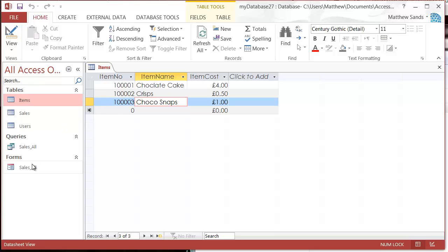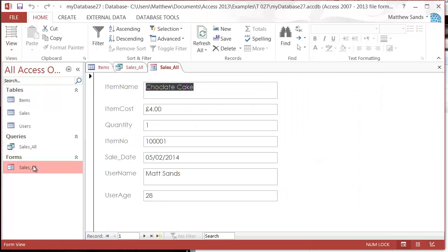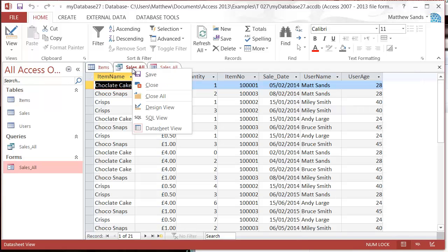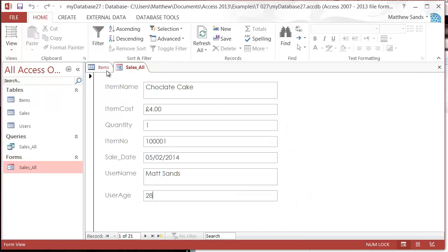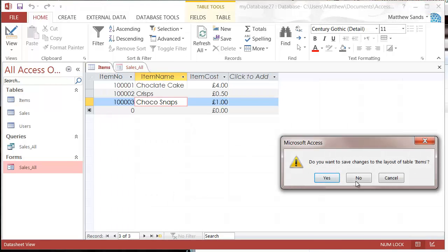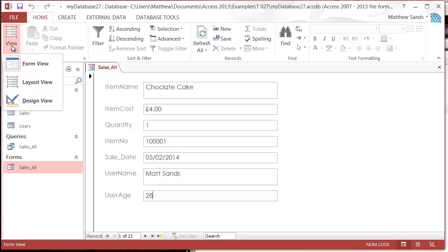If you switch it to crisps, so if I go into my sales all form, I want to actually disable some of these pieces of information. So let's close off this one and this one, and let's go into our design view.